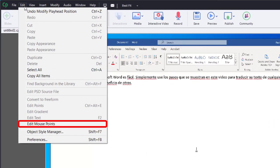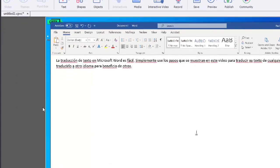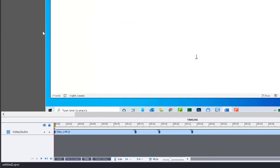What you want to do is click your Edit drop-down menu and select Edit Mouse Points. What you'll see on your timeline are all of your mouse clicks here.